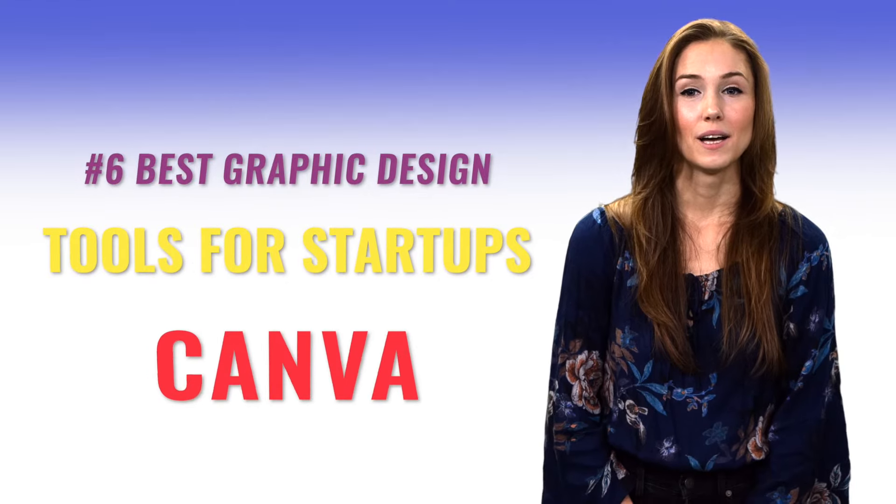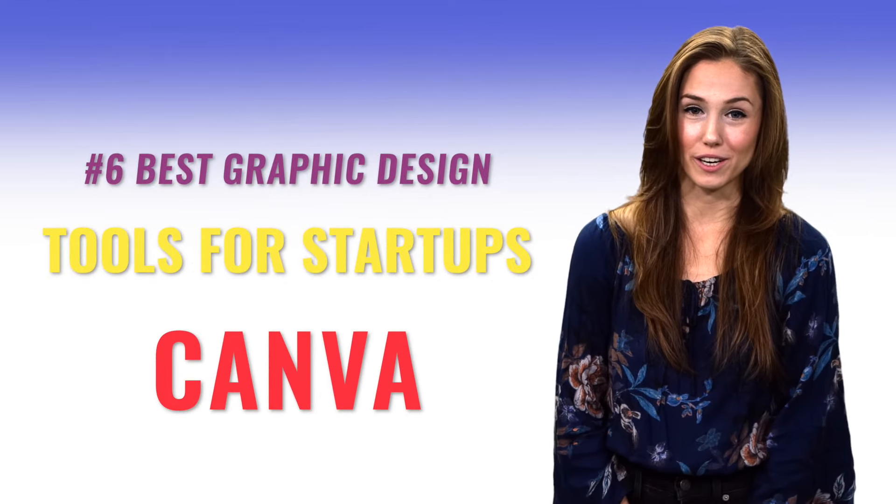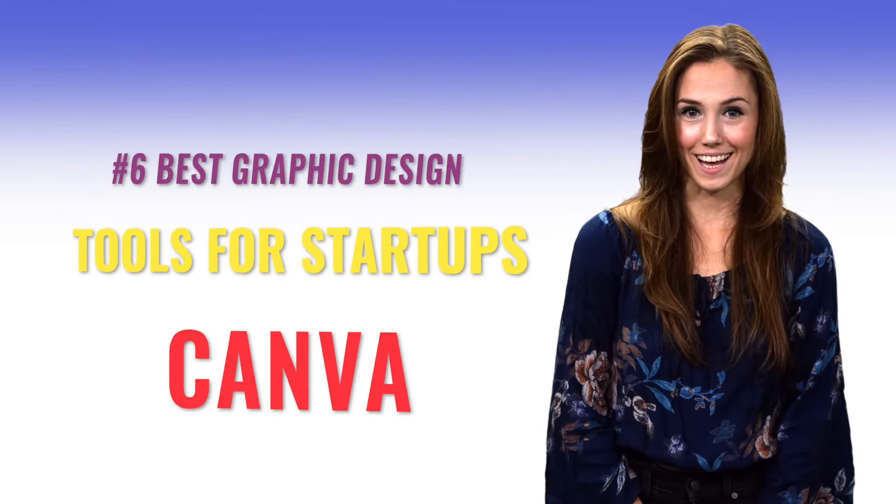Number six. Best graphic design tools for startups? Canva. If your startup doesn't have a graphic designer yet, let Canva be that for you. With its drag-and-drop editor and library of templates, icons, and free stock images, you can create visuals for anything imaginable, from Instagram posts to email headers to Facebook ads.